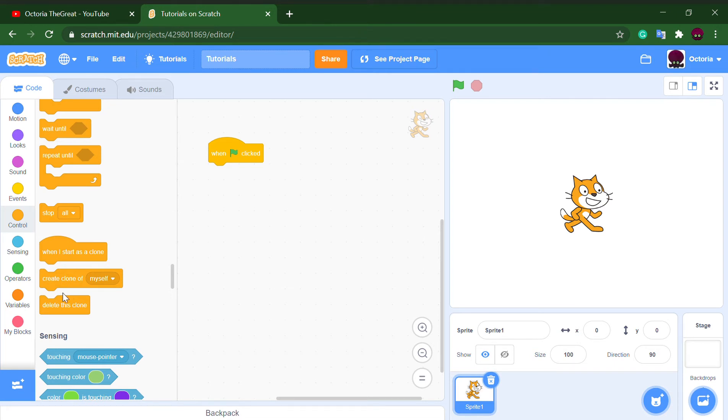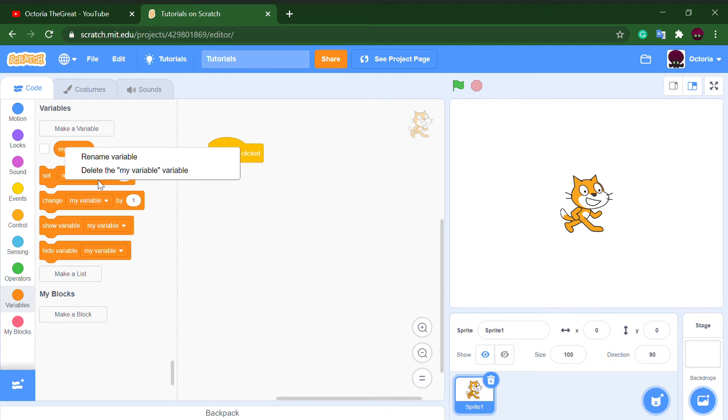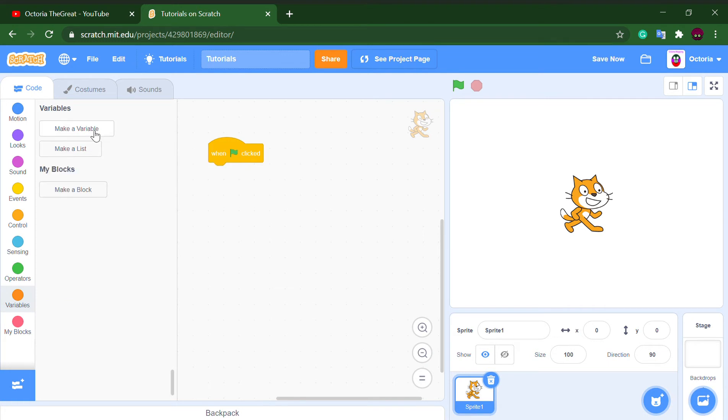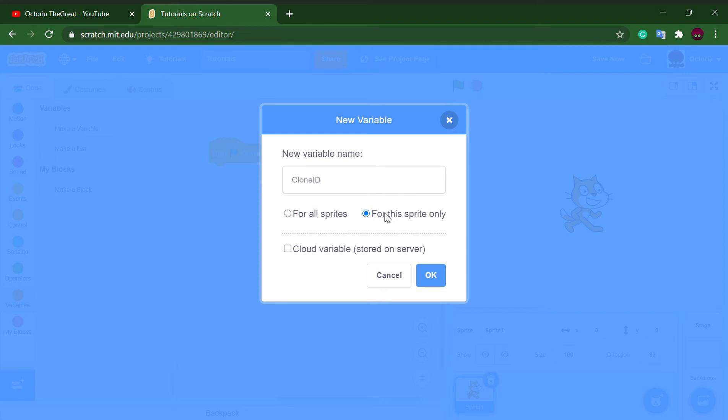In order to make this we need one variable. First delete this variable and create a new variable called clone ID and make it for this sprite only. We must check this or else it wouldn't work.